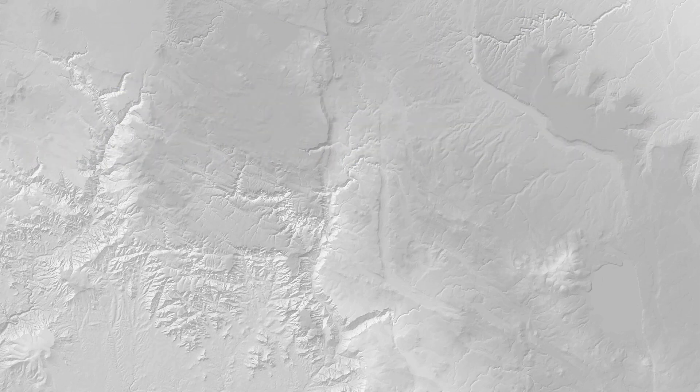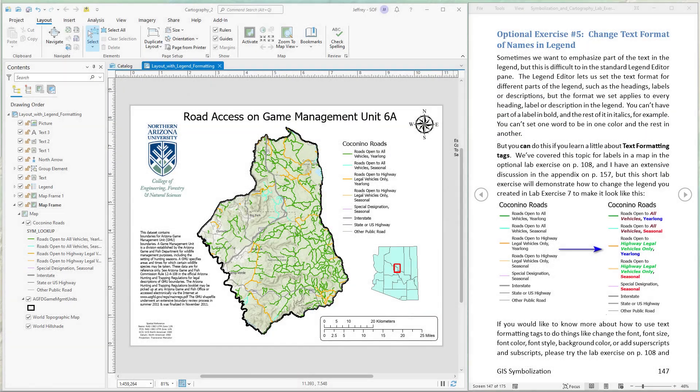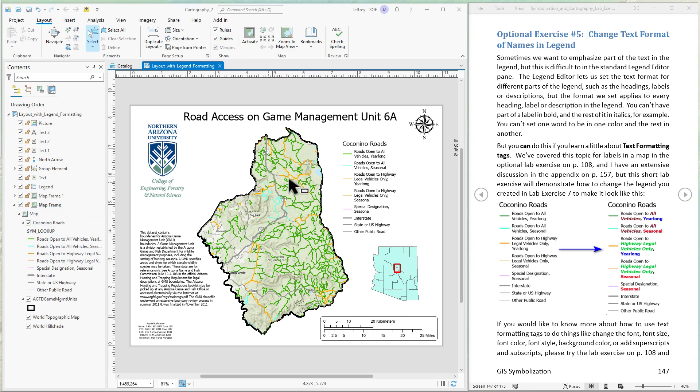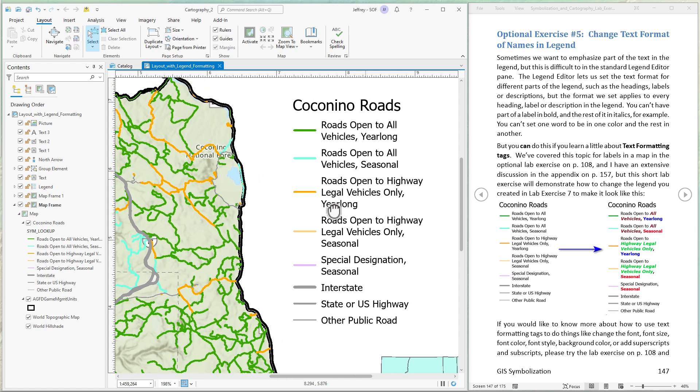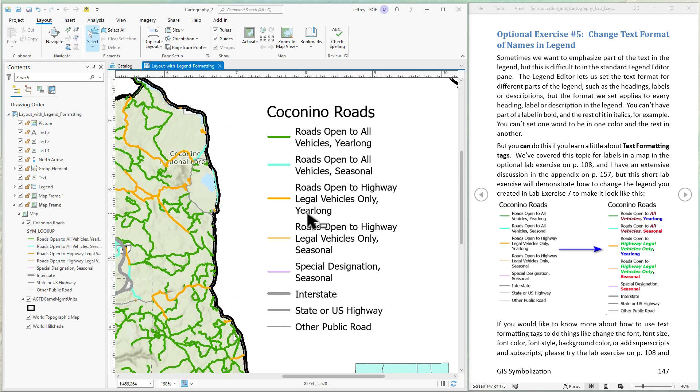I'm also going to use the legend we made for the map in lab exercise 7. So if you have that available and you want to work along that's great, but you can just as easily practice this on any legend you have available. So let's zoom in a little bit to the legend portion of this. I'm just gonna scroll into it, pan down a little bit.